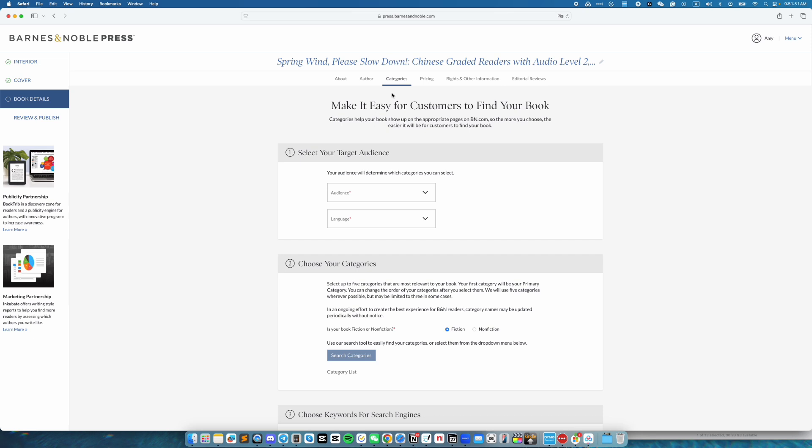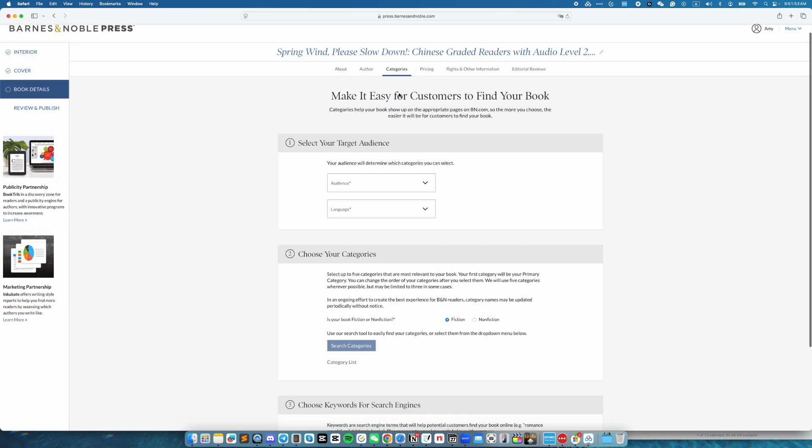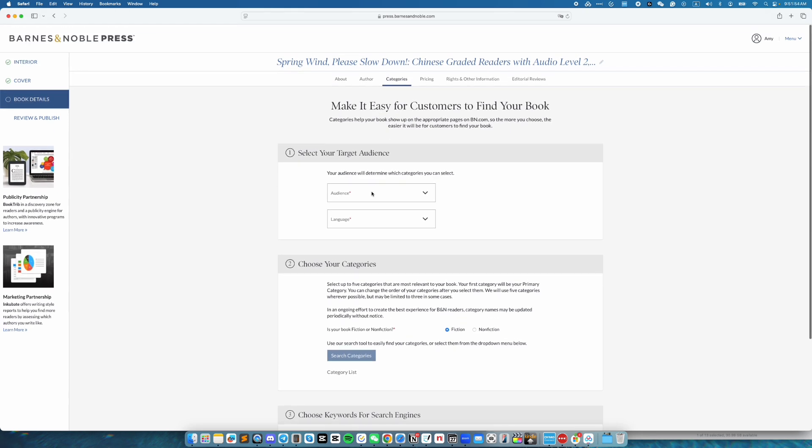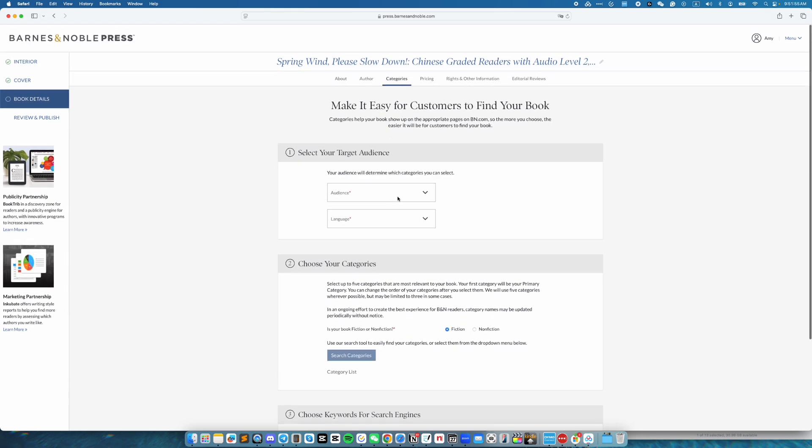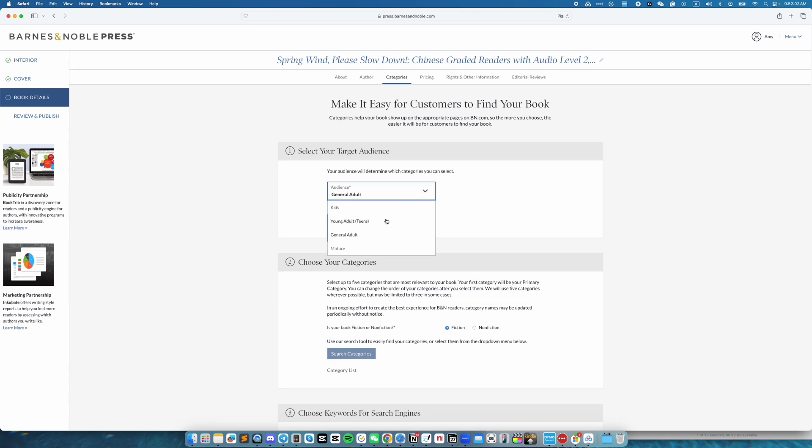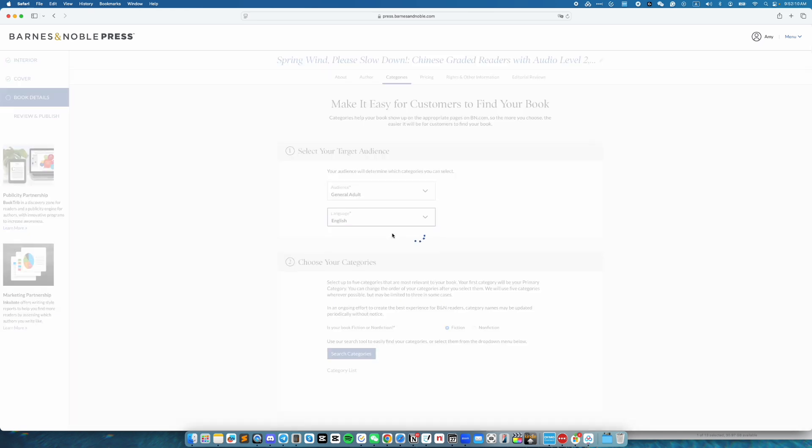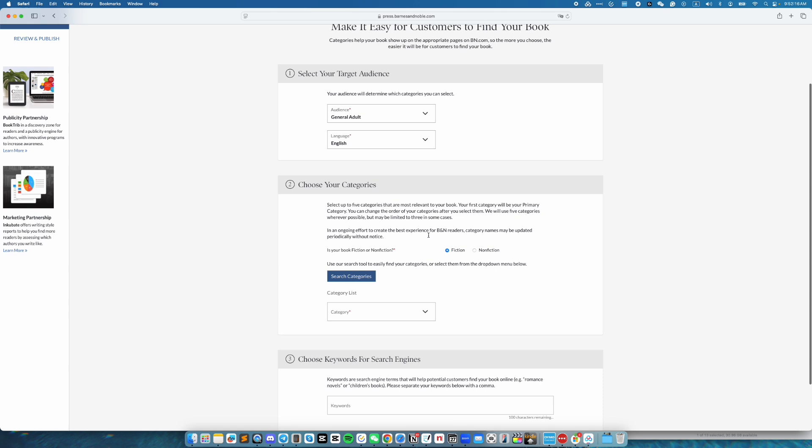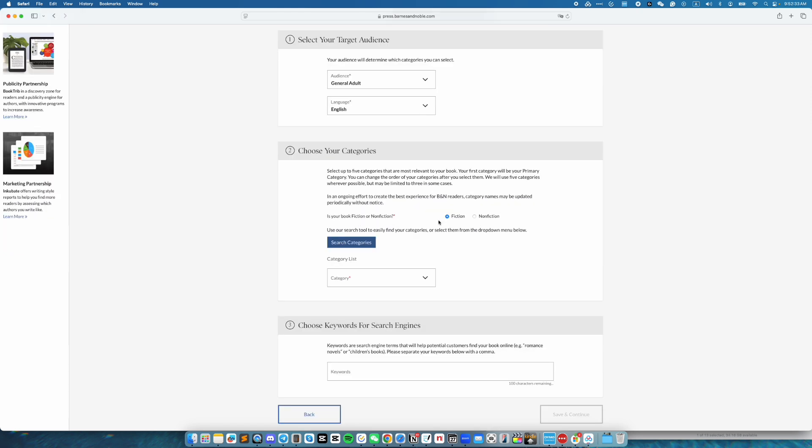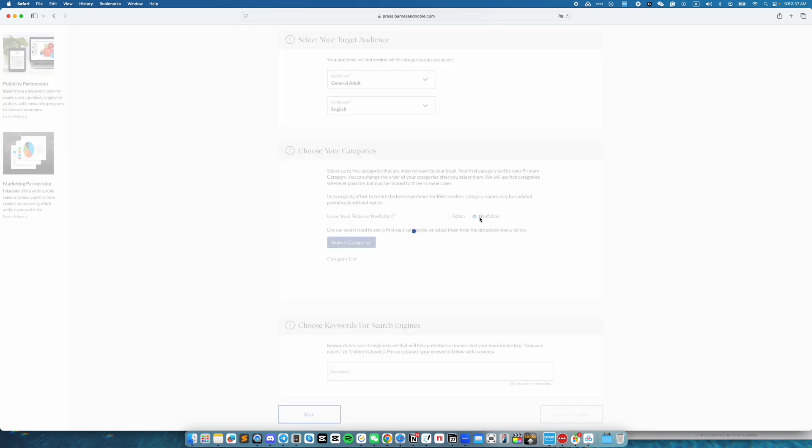Now we are on the categories page. So let's select our audience. For the audience, select the appropriate audience for your book. And then the language. Next, you can choose up to five categories that are most relevant to your book. The first one is your primary category. This book is a nonfiction. So I'm going to go ahead and select that.